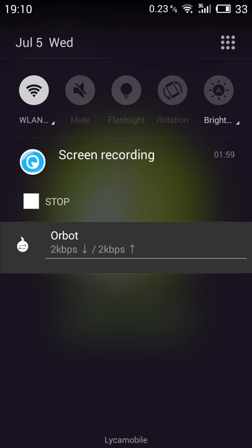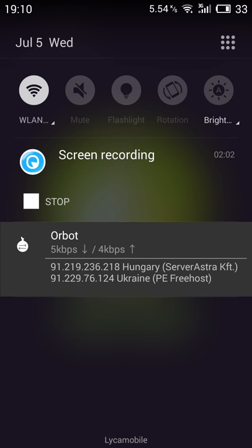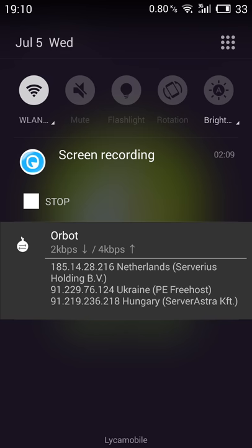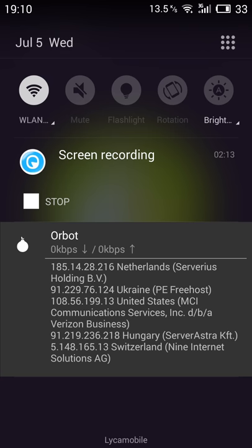Now it's connected. And now we show the nodes. So Hungary, Ukraine, Netherlands, United States, Hungary, Switzerland. Alright.